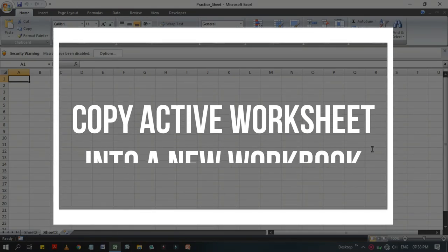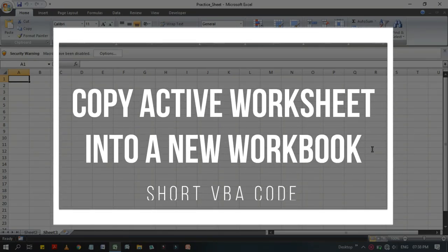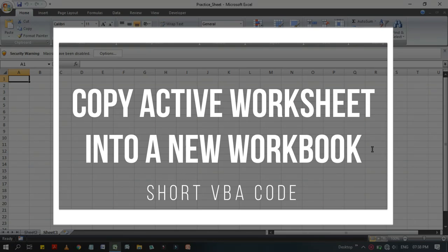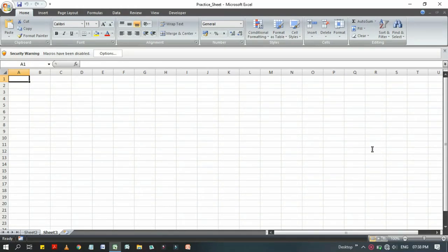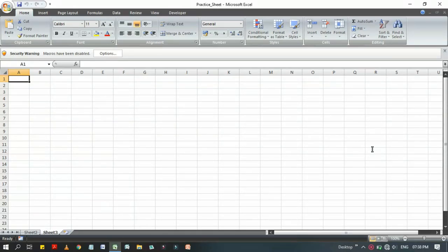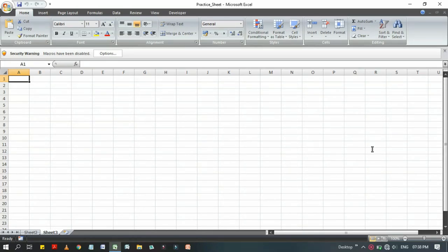Before getting into it, make sure to check the description box. There you will find the link for downloading this workbook where you will find all of those codes in a single place. I am using a single worksheet so that you can find it in one place.